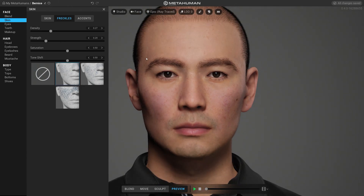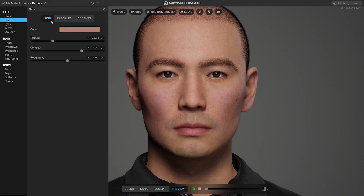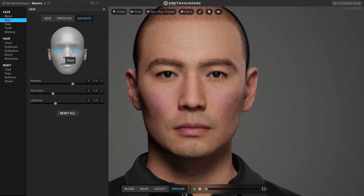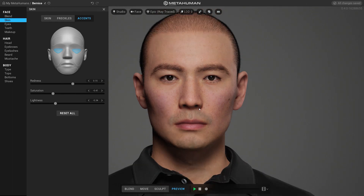Here you can choose different regions of the face and do some additional color editing without affecting the normal map. This is more like a face makeup section which can be used in a smart way — not only to change the color of different regions, but also as a trick to lighten or darken areas of the face. For example, if you want to accent the zygomatic bones, you can just darken that area to create the illusion of more prominent bones, like we use makeup in real life to slightly modify the form of our face.